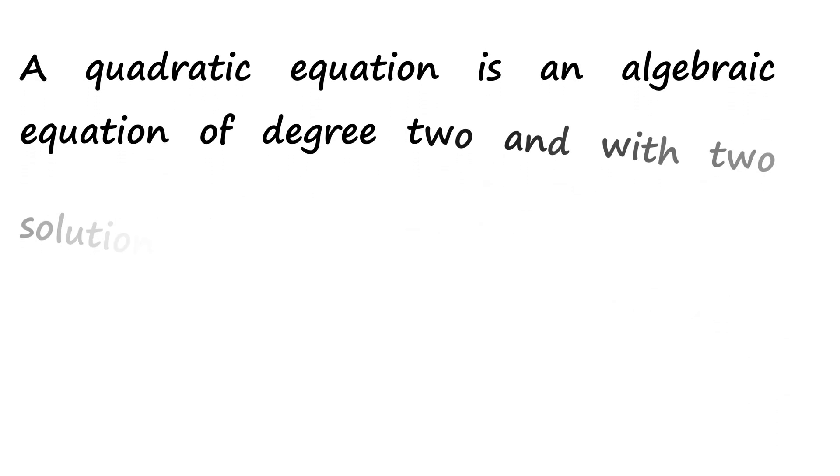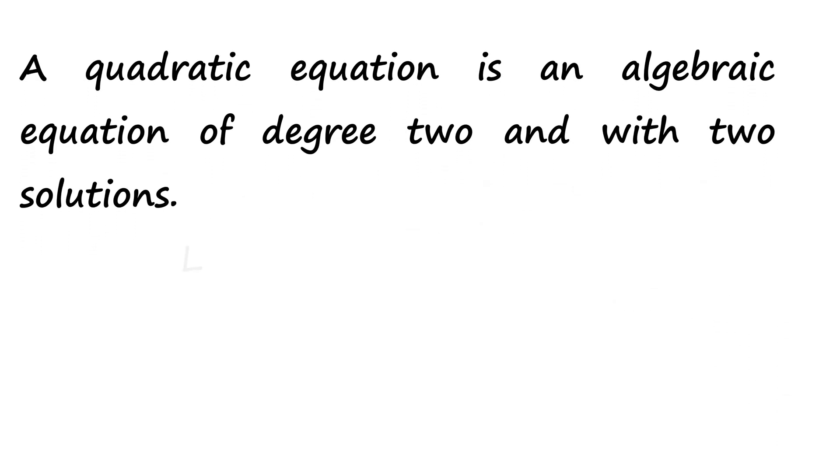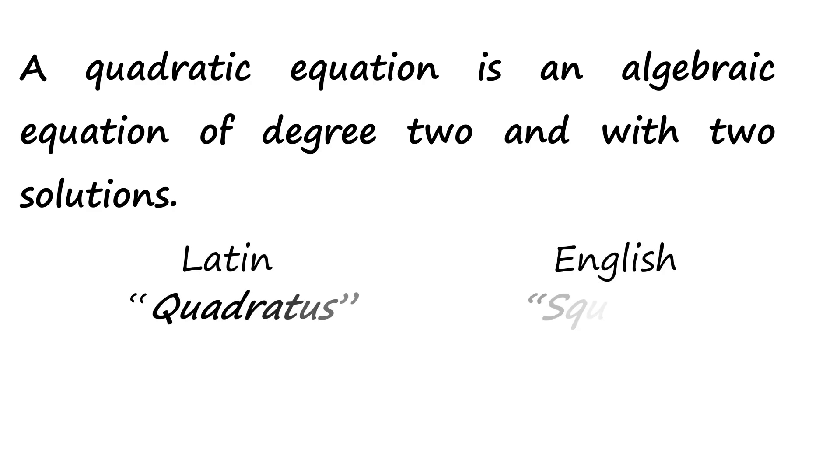A quadratic equation is an algebraic equation of degree two and with two solutions, derived from a Latin word quadratus, which means square in English.